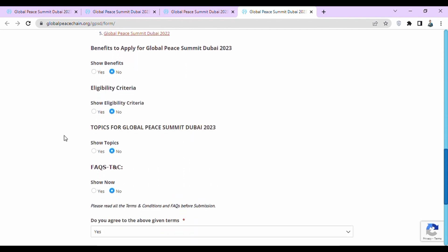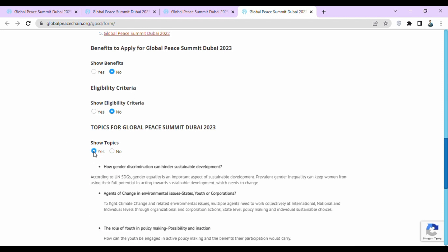If you want to see the eligibility criteria, click on yes and see their eligibility criteria. Then if you want to see the topics for Global Peace Summit Dubai 2023, click on yes to see their topics.